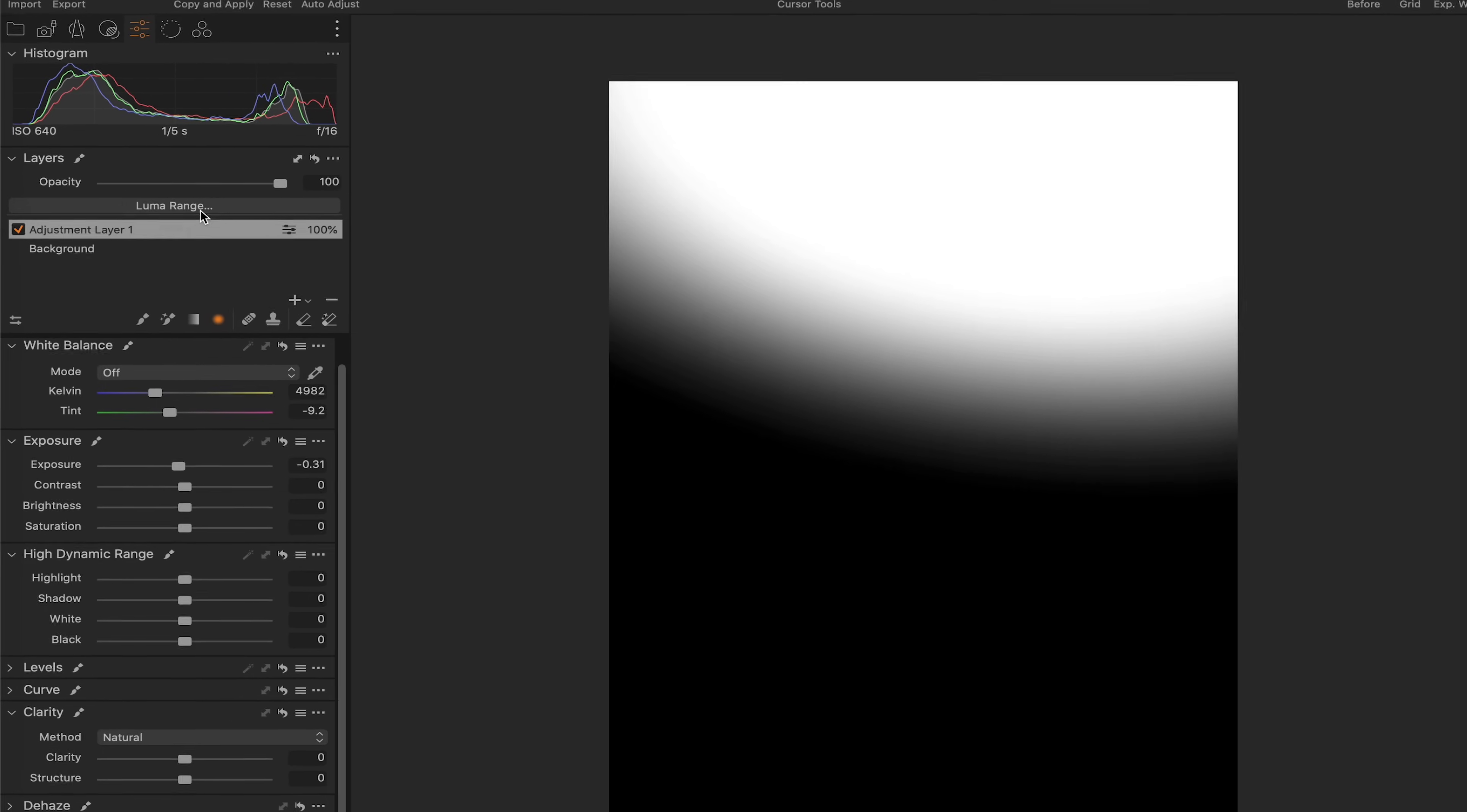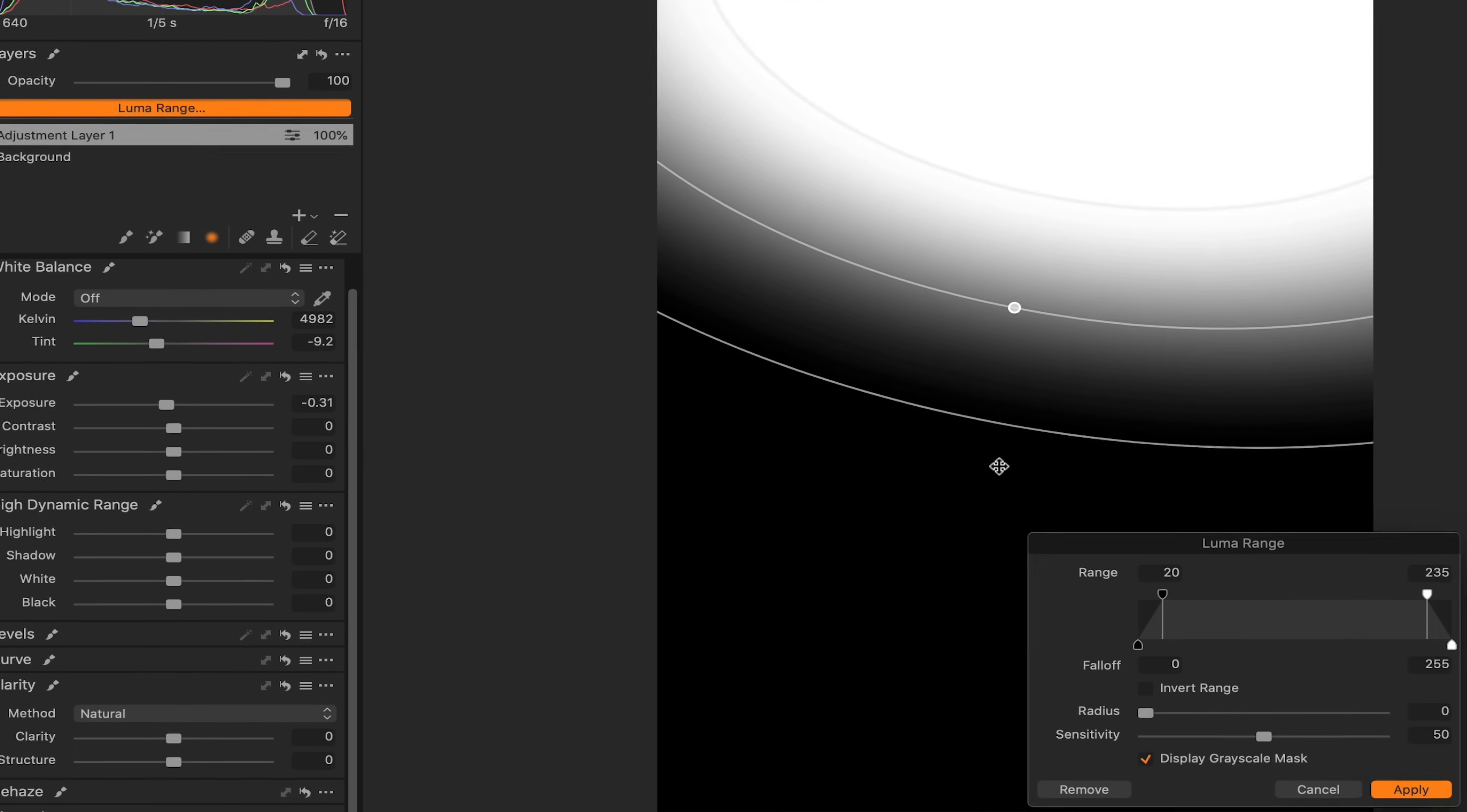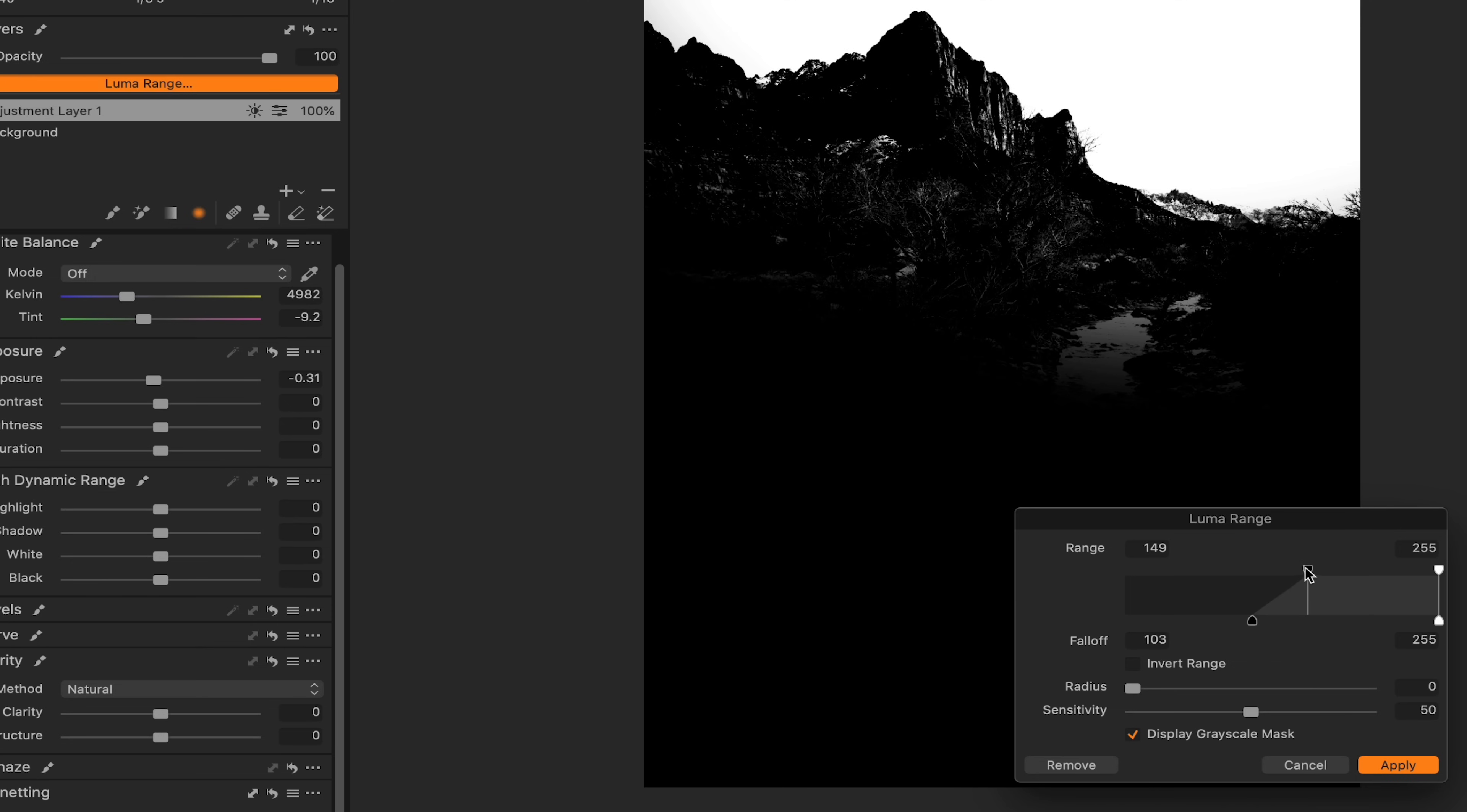So I'm going to come up here to luma range. I'm going to select luma range. I'm going to turn or slide this all the way to the right because I want to pick up all those brighter tones. And I'm just going to start to slide this over to a point about there.